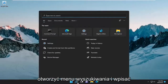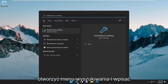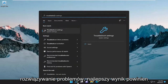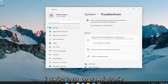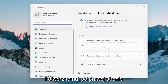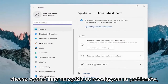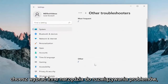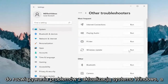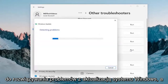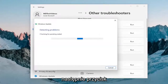All you have to do is open up the search menu and type in Troubleshoot. The best result should come back with Troubleshoot Settings — go ahead and open that up. On the right side, select Other Troubleshooters. Then underneath Most Frequent, select the Windows Update Troubleshooter and then hit the Run button.